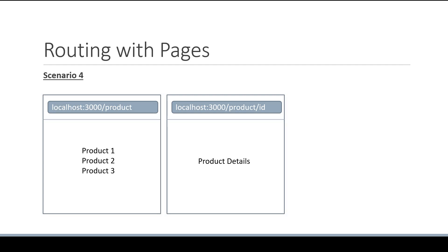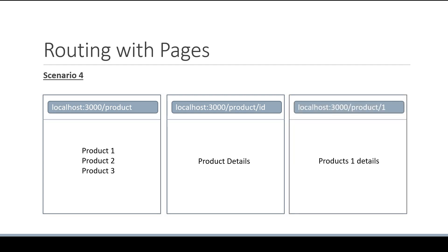For example, if the user navigates to /product/1, we should display details about the first product. Similarly, if the user navigates to /product/2, we need to display details about the second product, and /product/3 we need to display details about the third product. Let's understand how to achieve this in Next.js.